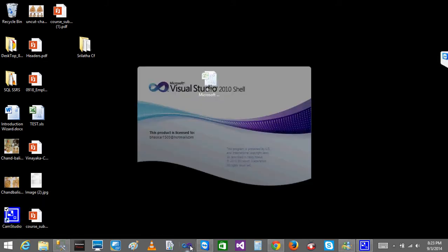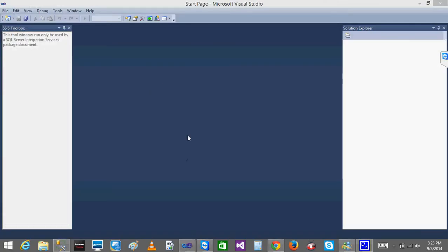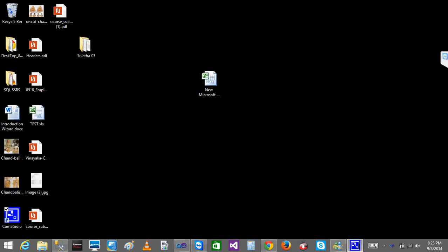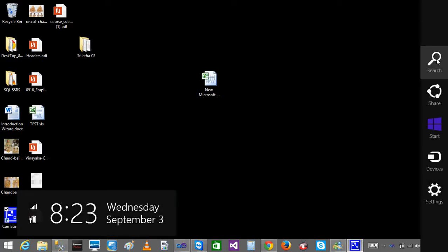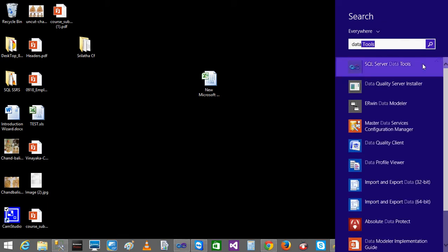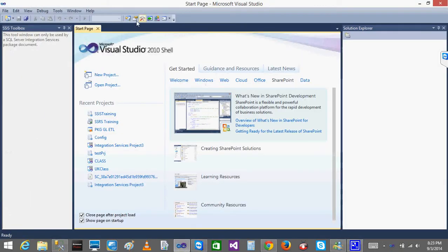To open Visual Studio, I will just click on it — it is nothing but the Data Tools. If you go to the search button, because this is SQL Server 2012, you will be looking for a tool called Data Tools. When I type 'data tools,' I get SQL Server Data Tools, which is nothing but Visual Studio. When I open SQL Server Data Tools, I get this window.